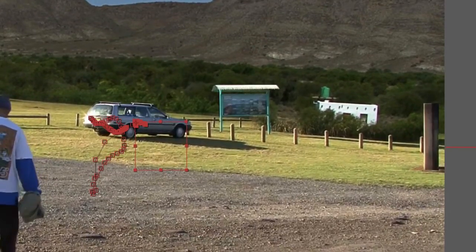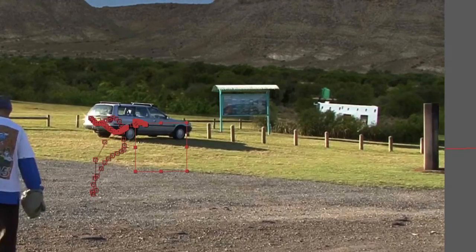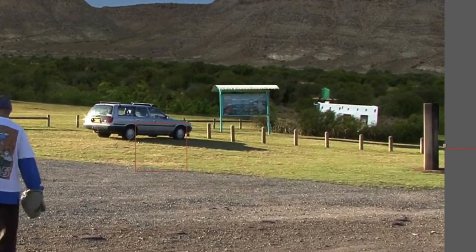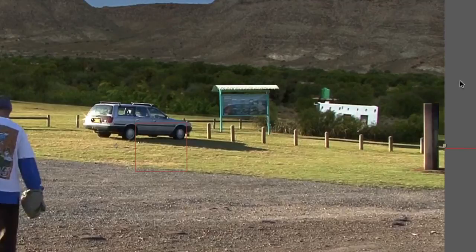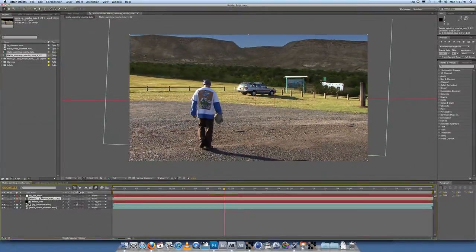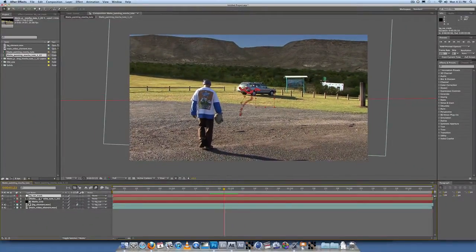Let's go back to 122. What we need to do is track the sign and track the pole as well. Then we'll have three tracking nulls: one for the car element, one for the sign element, and one for the pole element.